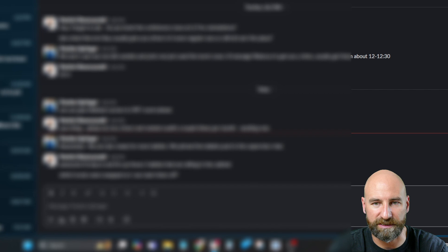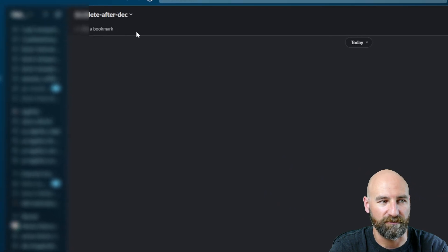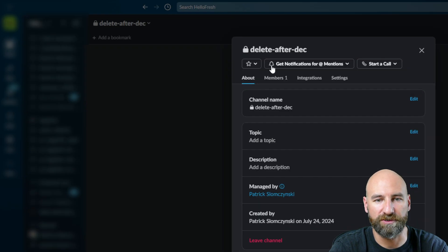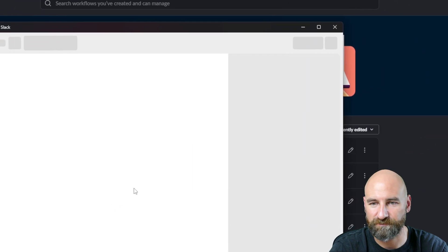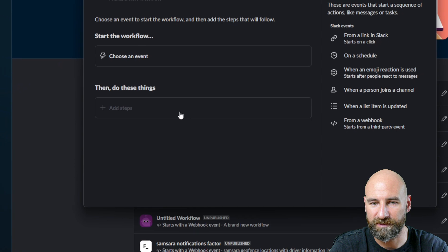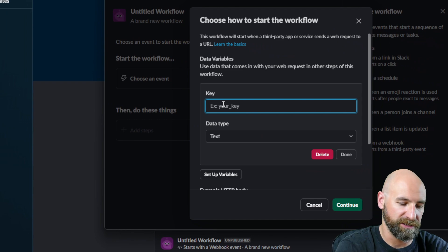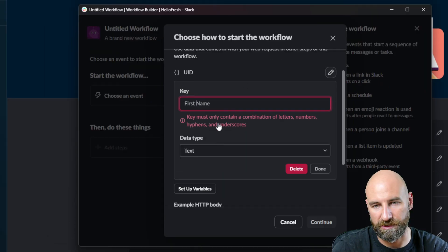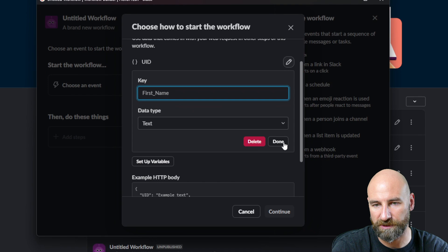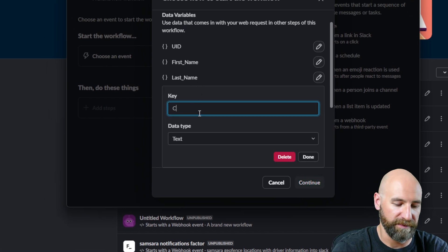Now let's go back into our Slack. I'm going to go into my Delete After December channel. I'm going to create a new integration, add an automation, and it's going to be a new workflow. We're going to build this new workflow, and here we're going to choose an event which is from a webhook. So we're going to set up our variables, which is going to be UID. Then first name — there are no spaces in Slack, so we're going to use underscores. Continuing to set up our variables: last name, and we're going to set up our comment field.